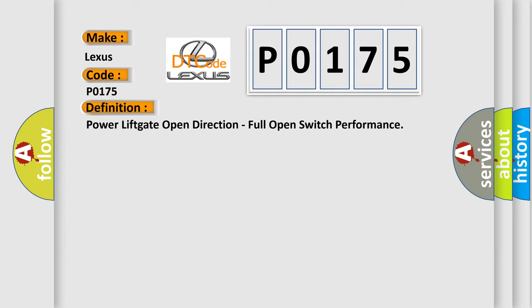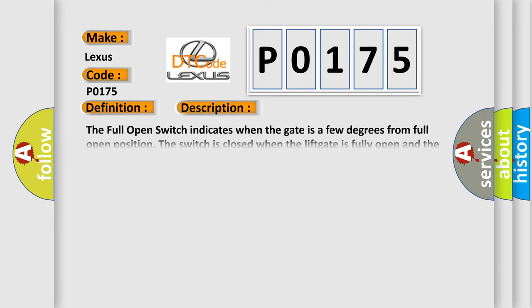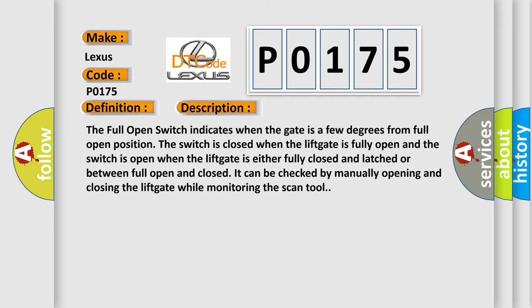And now this is a short description of this DTC code. The full open switch indicates when the gate is a few degrees from full open position. The switch is closed when the lift gate is fully open.